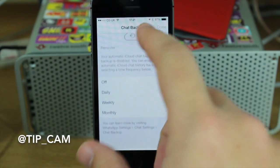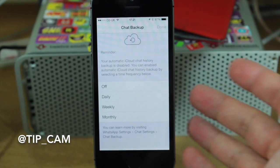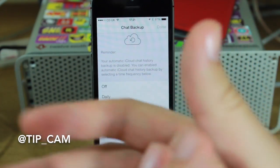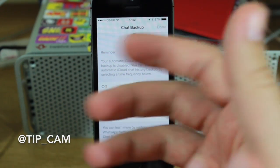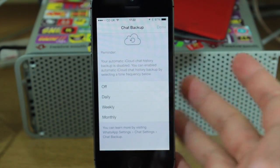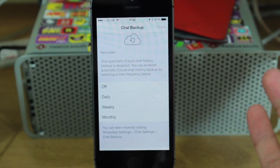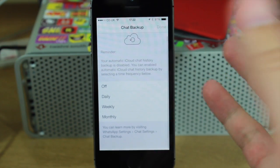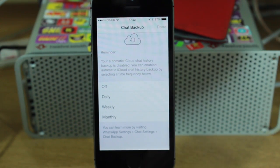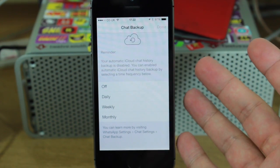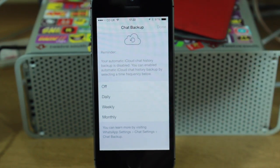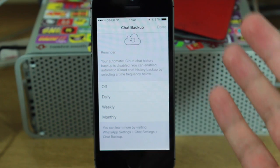Now what you'll notice when you first switch it on — the first thing it does is optimize it for iOS 7. It takes a couple of seconds and then it asks you if you want to have automatic iCloud chat history backup enabled.